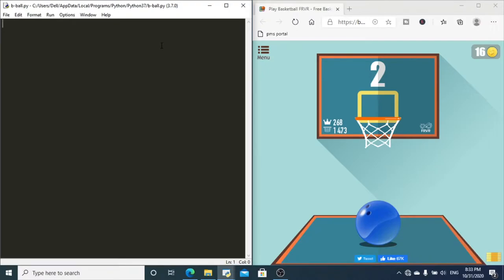The way we are going to automate this game is to take quick screenshots of the screen, determine the position of the board, and swipe automatically towards the basket. We will be requiring three important packages: the MSS package for taking screenshots, PyAutoGUI for sending automatic swipes, and PIL (Pillow) for working with images.